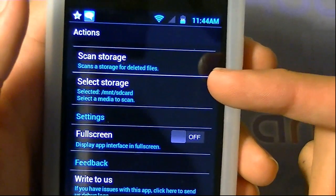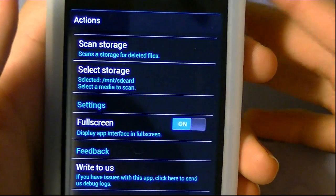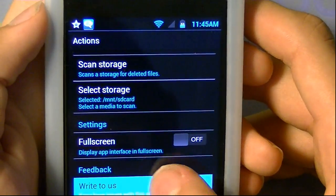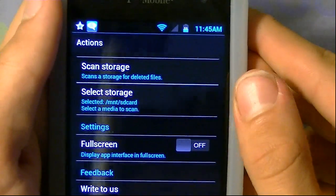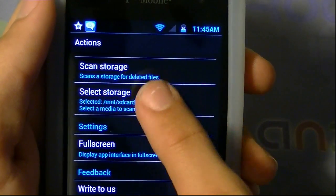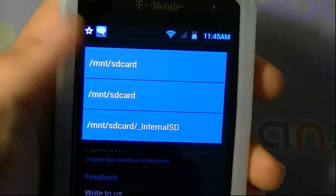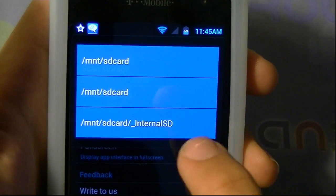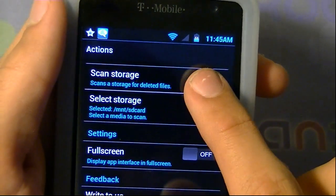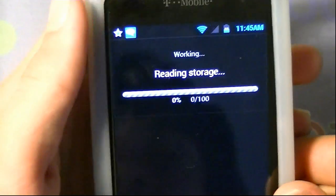Basically what you've got here is you can scan for deleted files and select what storage you want. You can also have the app in full screen, and if you have any problems you can write to them about bugs. So what you want to do first is select what kind of storage you want to scan from — you can choose from SD Card or Internal SD. I'm going to choose SD Card, then press Scan Storage.